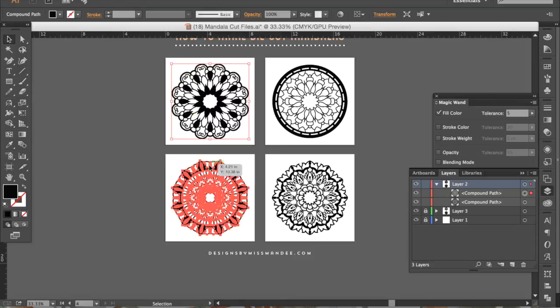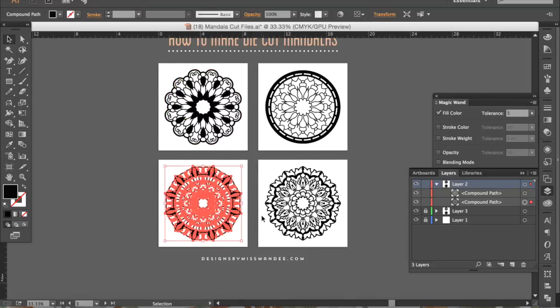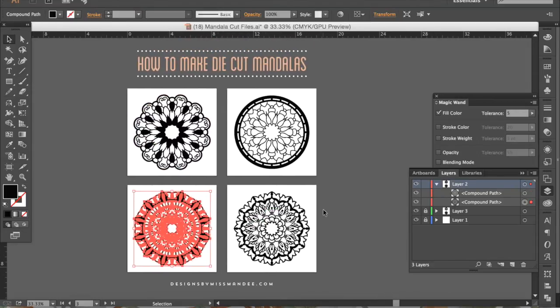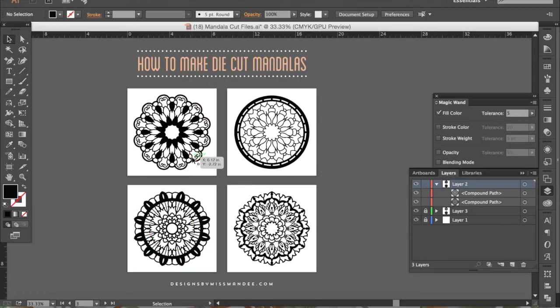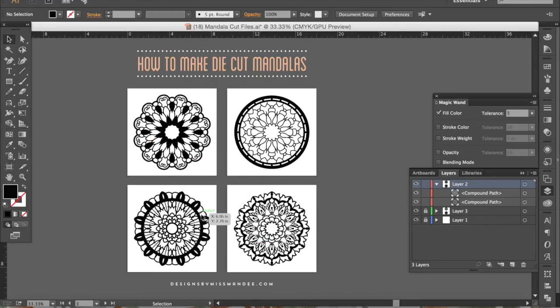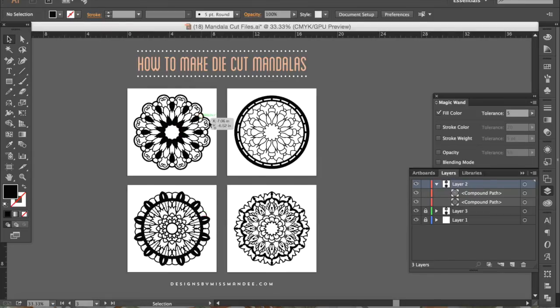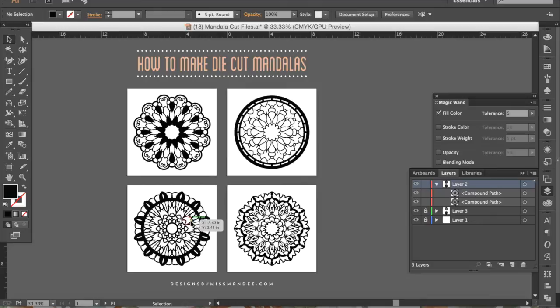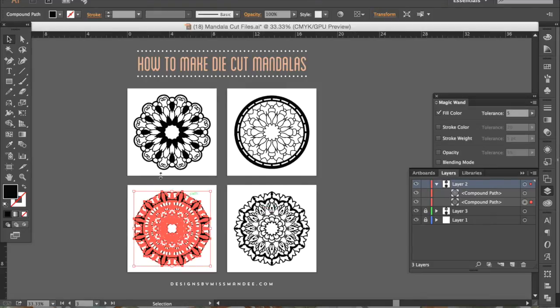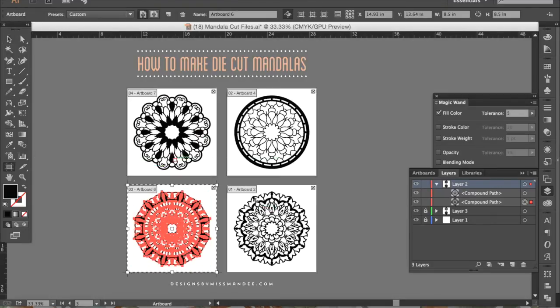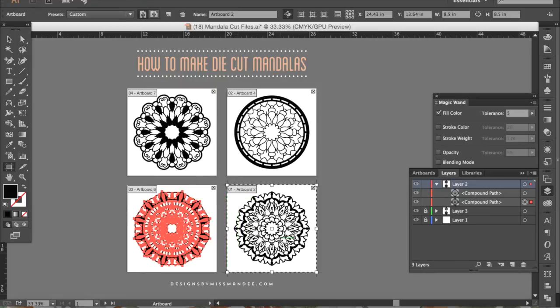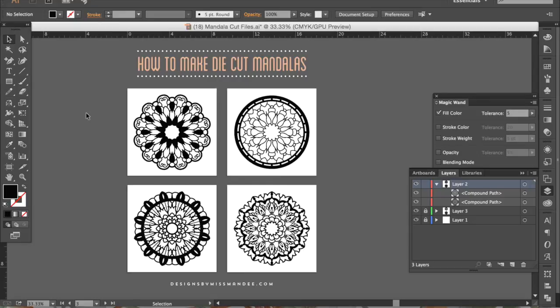So a couple things to note I always work in multiple almost always work in multiple artboards SVG files have to be saved as one artboard so you can either save all of your mandalas to one artboard or if you want them to each be separate files you'll have to delete them all except for the one that you're saving and then delete each artboard as you go along. It's kind of a pain if anyone knows a workaround for that I don't know why you can't save out multiple artboards with SVG you can do a PNG JPEG but not SVG and I don't know why.